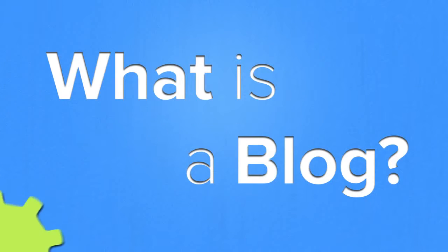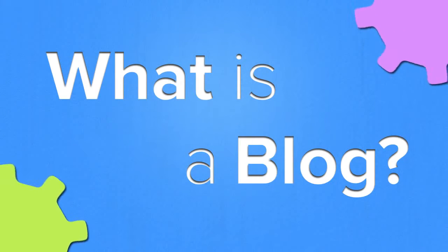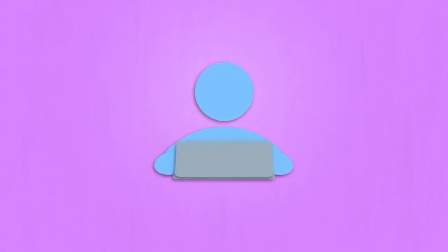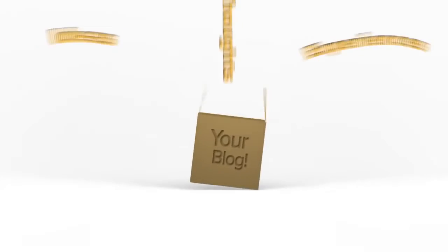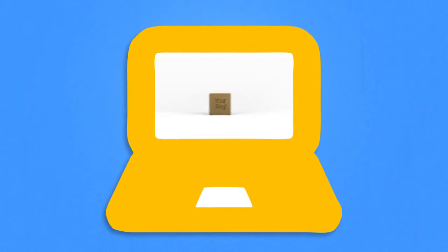What is a blog? Originally created from the words web and log, a blog is just that. A blog is the logging of one's thoughts, ideas, experiences, and more, all in one place on the web.